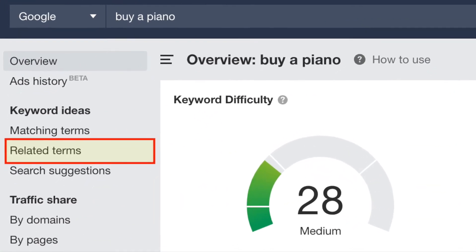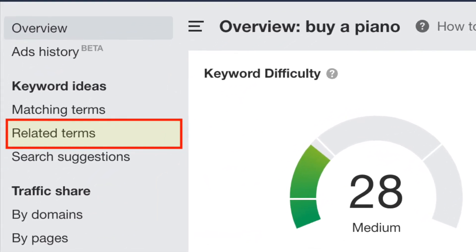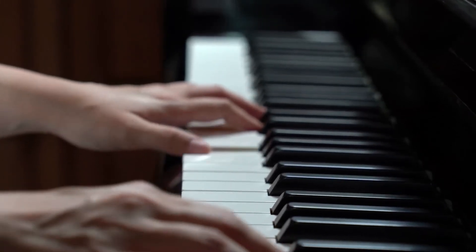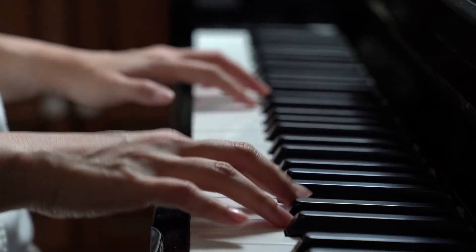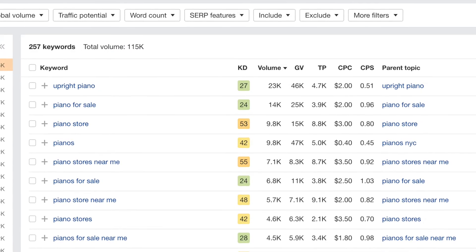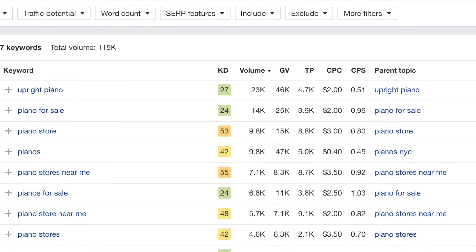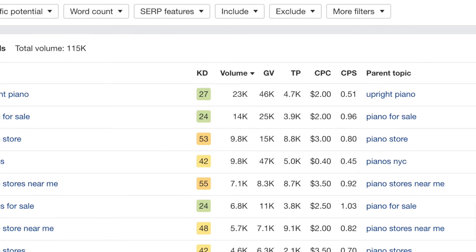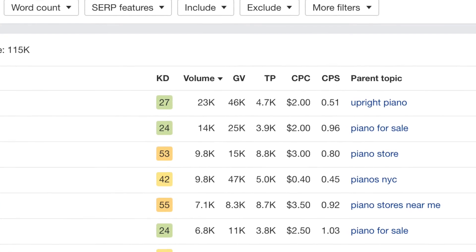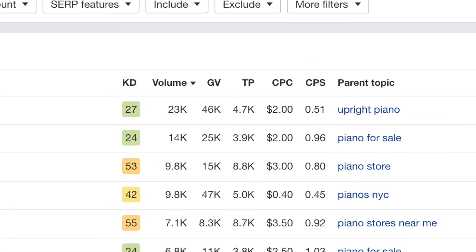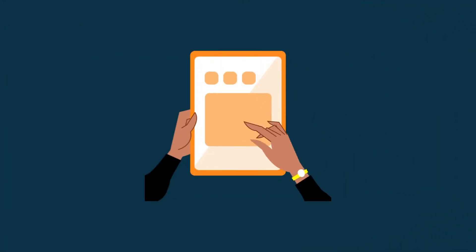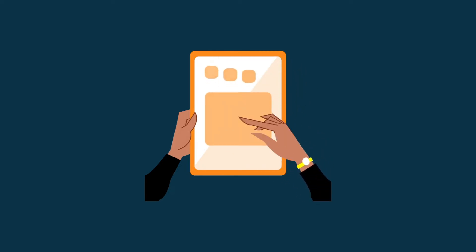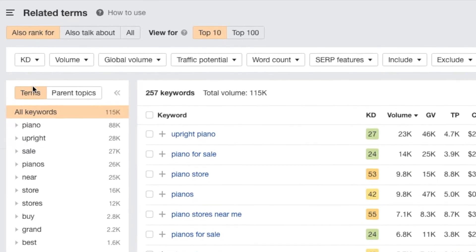In most cases, you'll probably find that related terms is the best option. So, going back to our piano example, let's take a look at what Ahrefs is showing us in its related terms report. As you can see, we're getting quite a lot of suggestions. The little KD box — with KD standing for keyword difficulty — lets us know how hard it will be to rank for each one. We can see search volumes and traffic potentials too. But rather than scroll through all of these suggestions, we can ask Ahrefs to surface the best ones for our needs. To do this, we need to use its keyword suggestion filters.